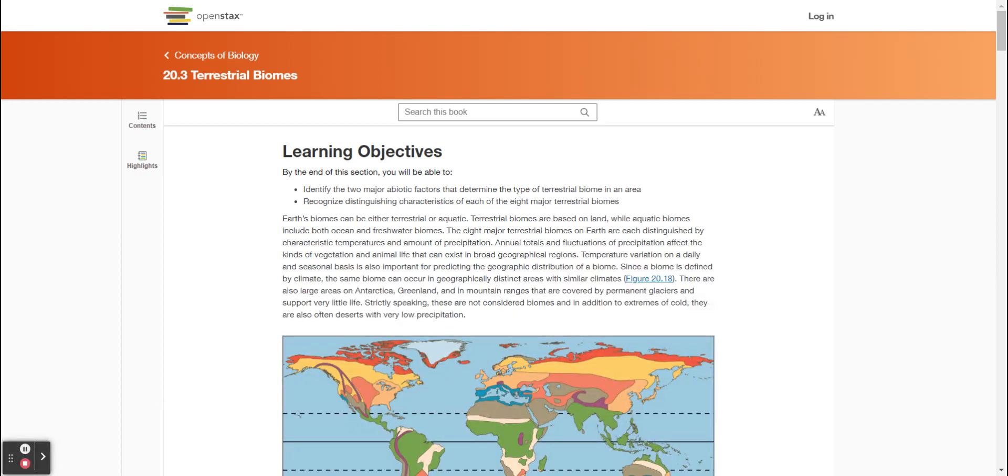Section 20.3: Terrestrial Biomes. By the end of this section you will be able to identify the two major abiotic factors that determine the type of terrestrial biome in an area, and recognize distinguishing characteristics of each of the eight major terrestrial biomes.